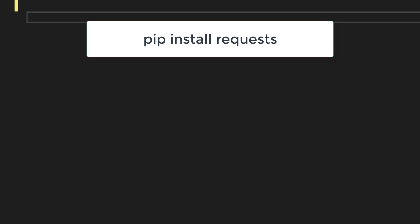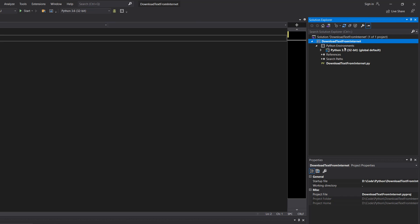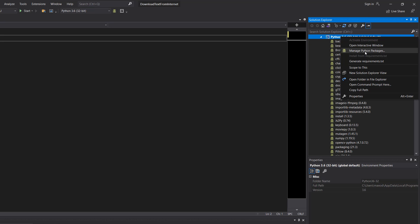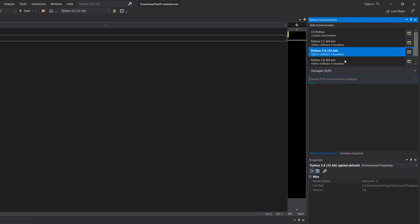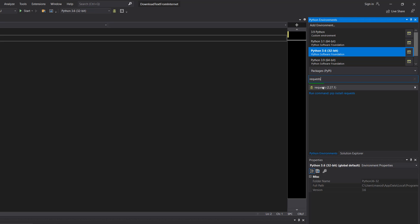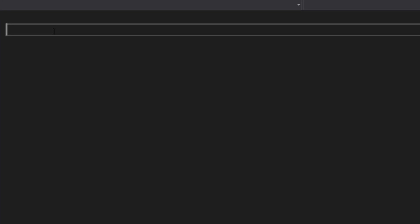Firstly you need to do pip install requests. You can either do this in your Python console or if you're in Visual Studio you can go to your Python environments here, right click, go to manage Python packages and type in requests. Then click on requests and then you'll install the requests module which is required for HTTP requests. Let's get into the code.